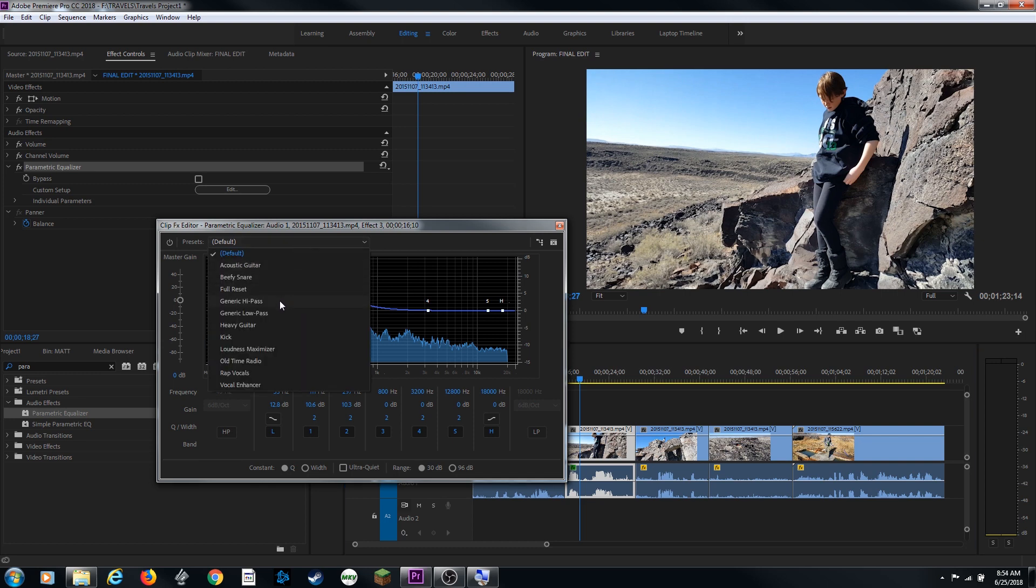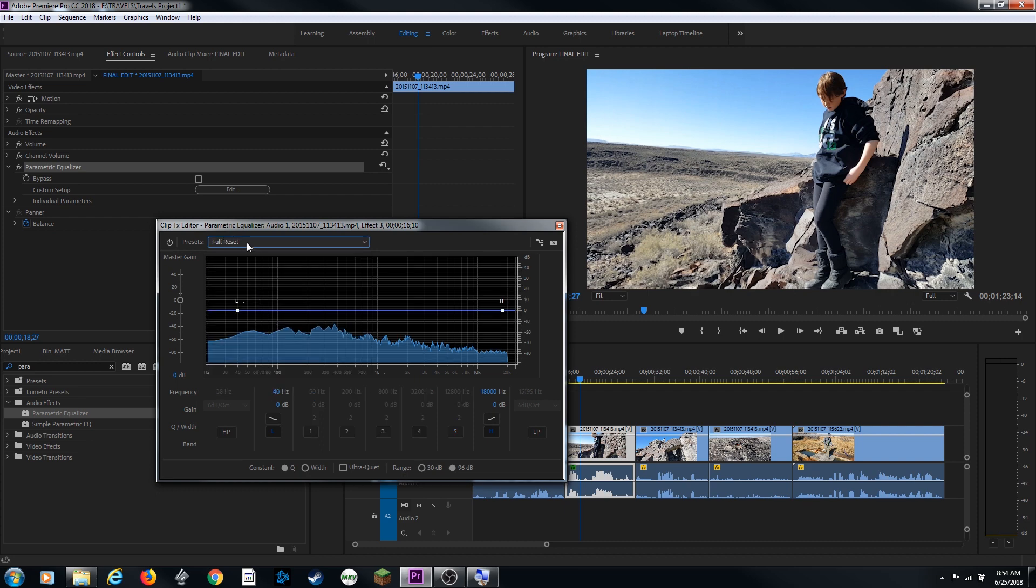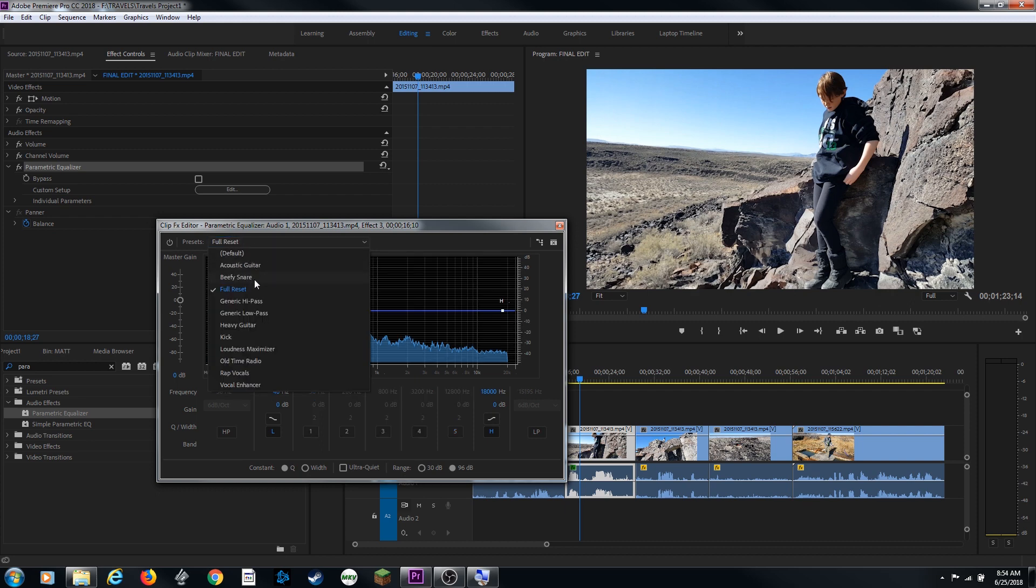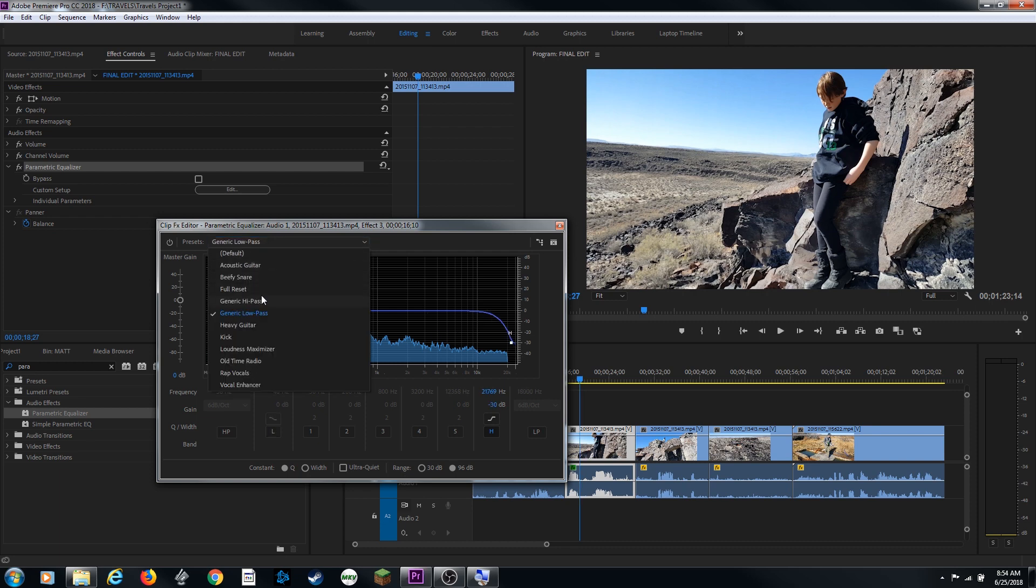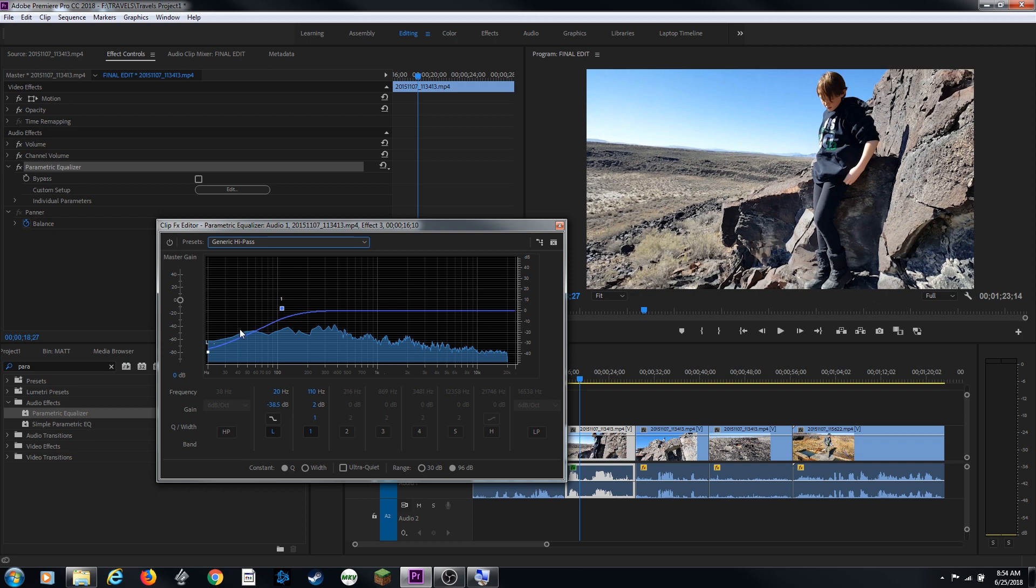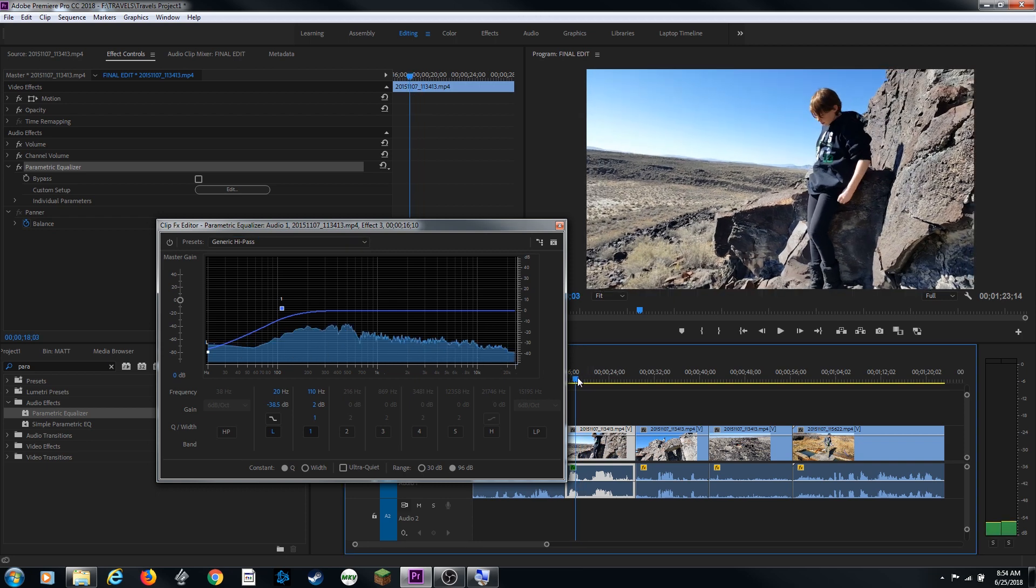You also have different presets here. There's the full reset. Takes it back to normal right there. I'm going to click on this and let's say back to, let's do a generic low pass, which brings down the higher frequencies. Or you can pull this down and do a generic high pass, which brings down the low frequencies. And as you're playing through these once again, you can listen to them.